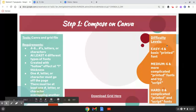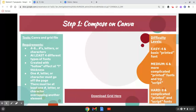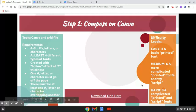Choose what difficulty you'd like for your project because we want you to be in tune with your own artistic ability. For the easy route, choose only four characters and do a basic printed font. For medium, do six characters with a more complicated printed font and maybe some script. For the hard level, do eight characters with complicated printed and script fonts.